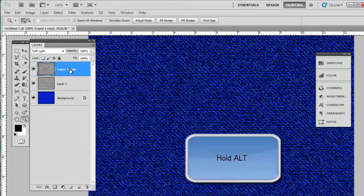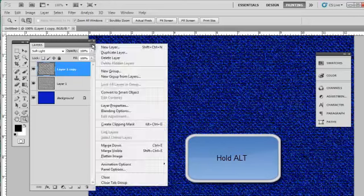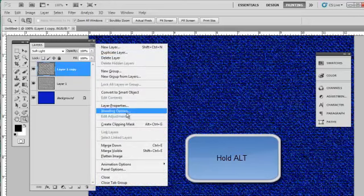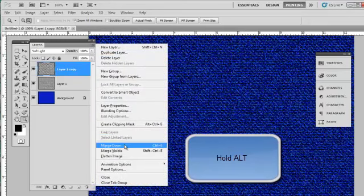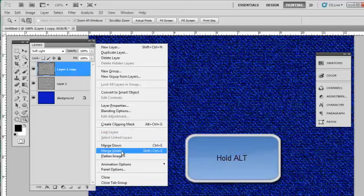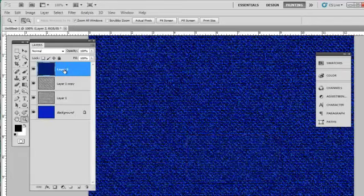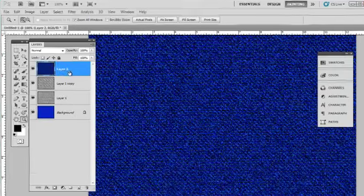So now I have the three patterns. I'm going to hold my alt key and then go up to the layers menu, click on that, and go down to merge visible. And now I have a composite of those three layers together.